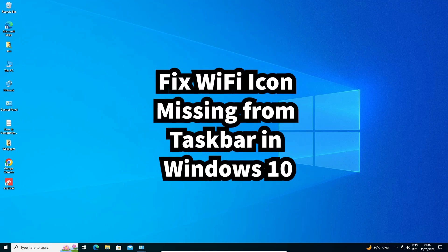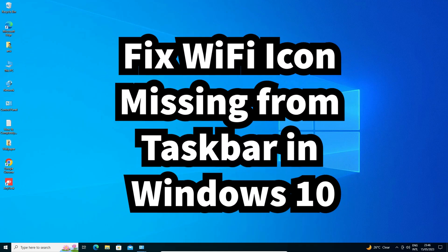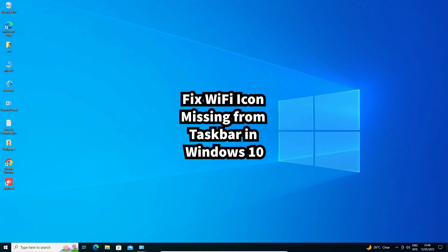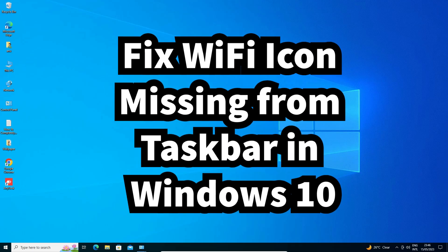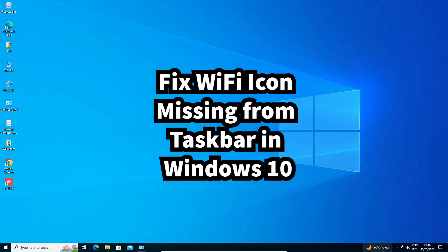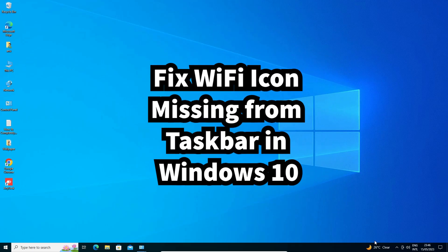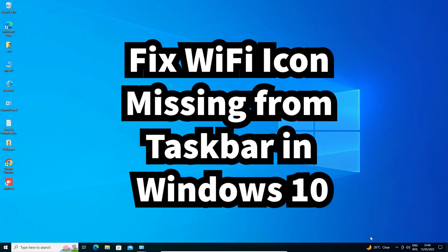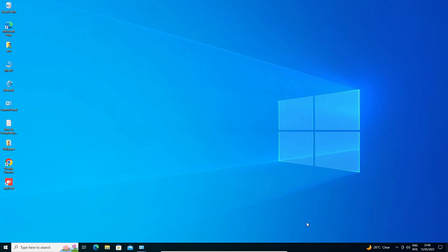Hello guys, welcome. In this video we are going to see how to fix the Wi-Fi icon missing from the taskbar in Windows 10 PC or laptop. I will give three methods to fix this problem, and I hope one of them works for you. So let's go to the first method.